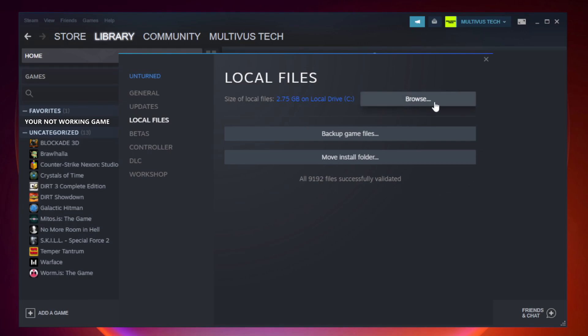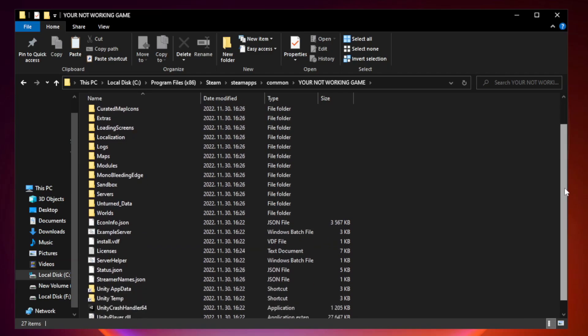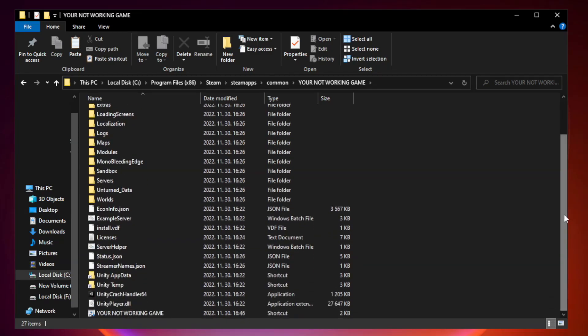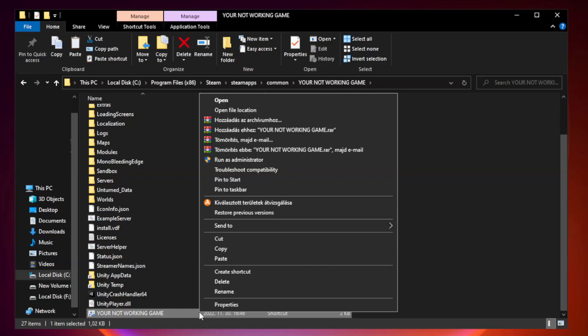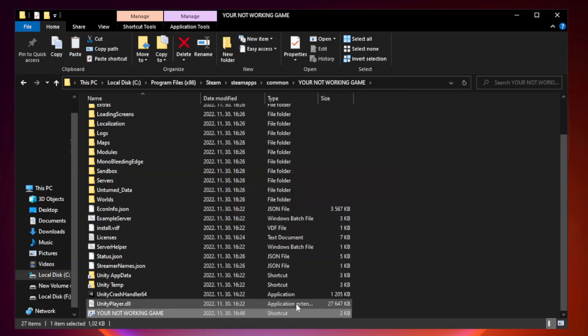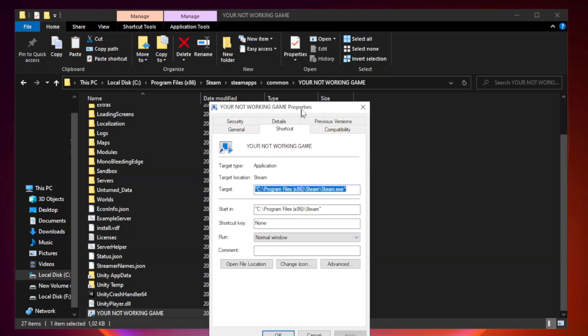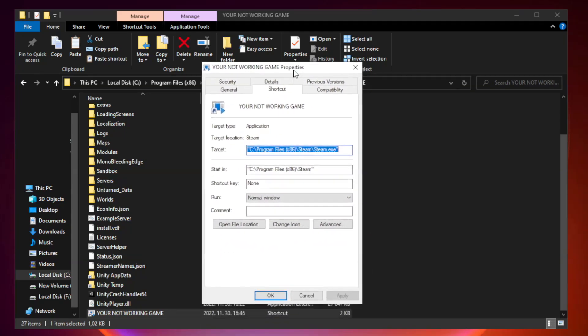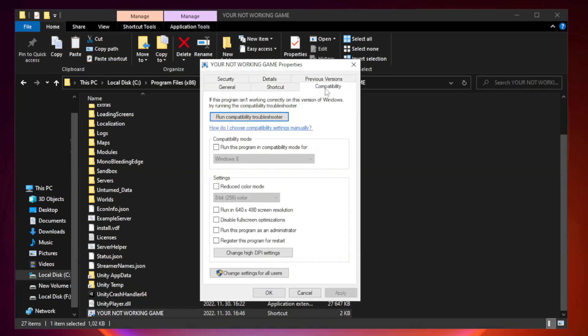Right-click Your Not Working Game Application and click Properties. Click Compatibility. Check Run this program in Compatibility Mode.